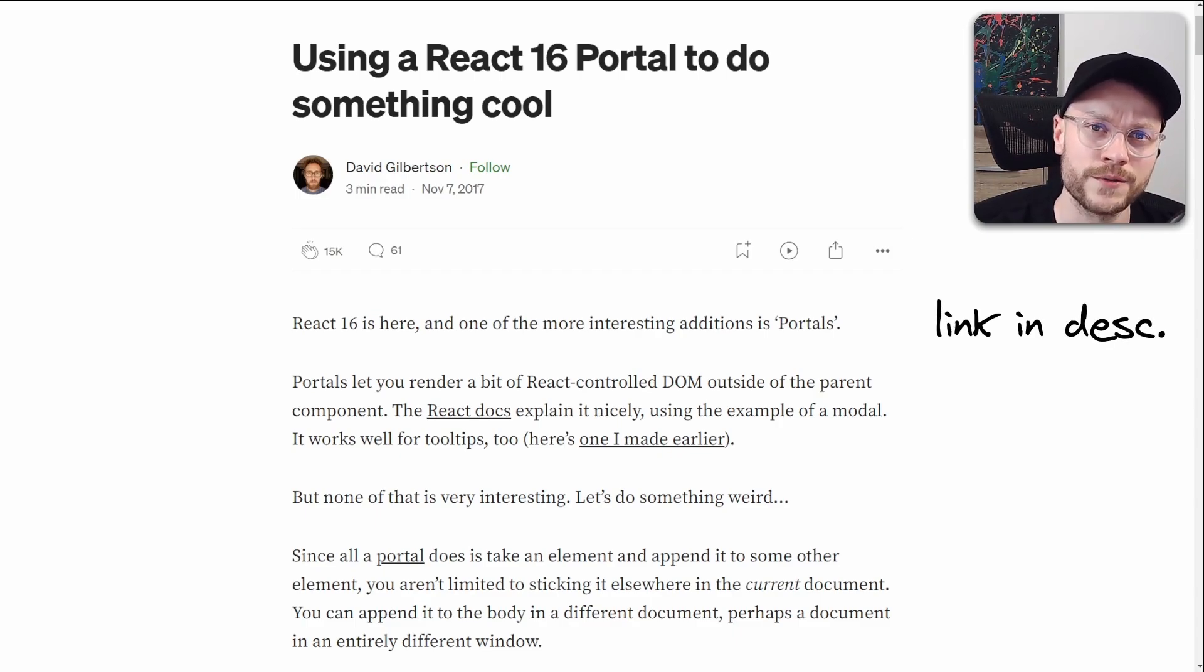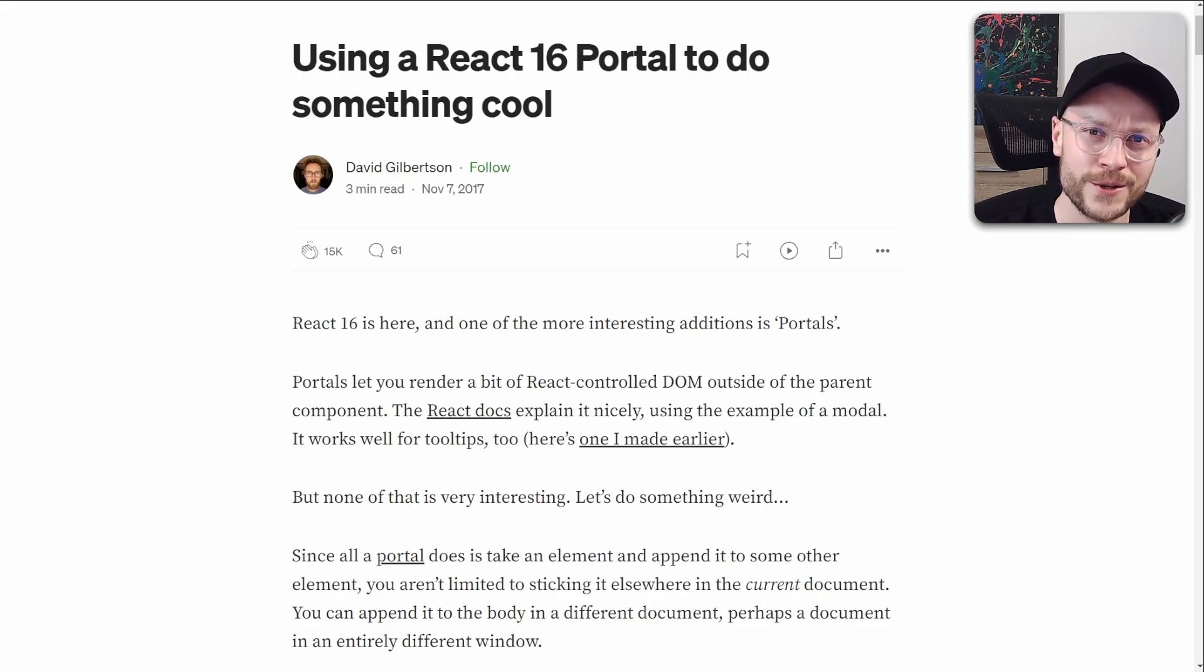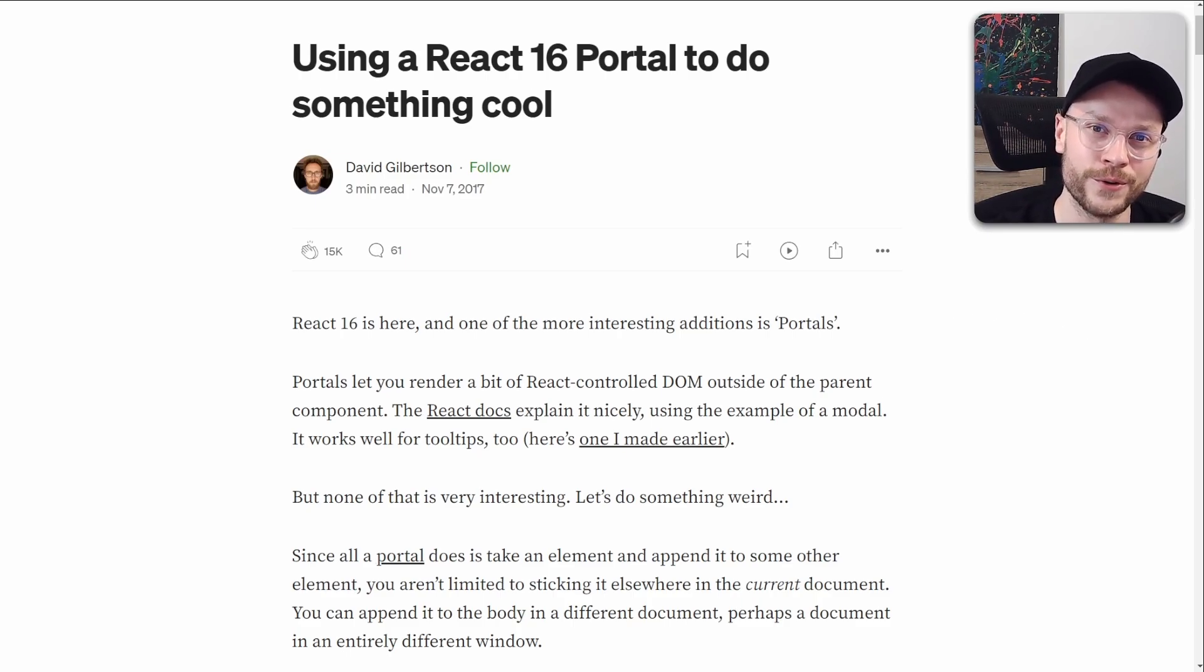Shoutout to David Gilbertson who wrote this beautiful article in 2017, which partially inspired this video, and let me know if I managed to generate this aha moment for you. Thanks for watching!